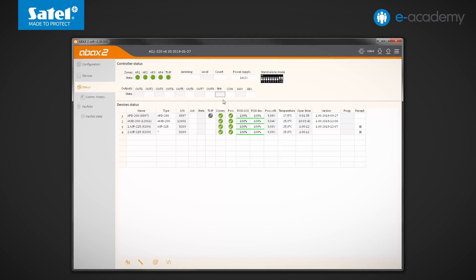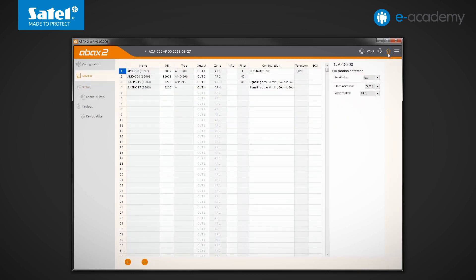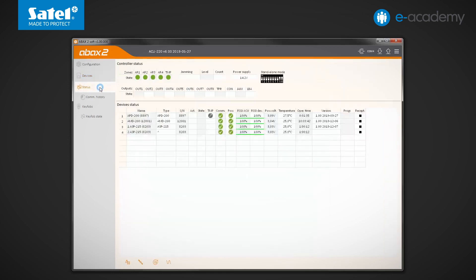The next output is marked as CON. It indicates that there is a communication loss with wireless devices. To check how it works, let's first reduce the time after which loss of communication with the APD200 motion detector will be reported. To do so, set a filter equal to 1 and deactivate eco option. Save the data to the controller and return to the status tab.